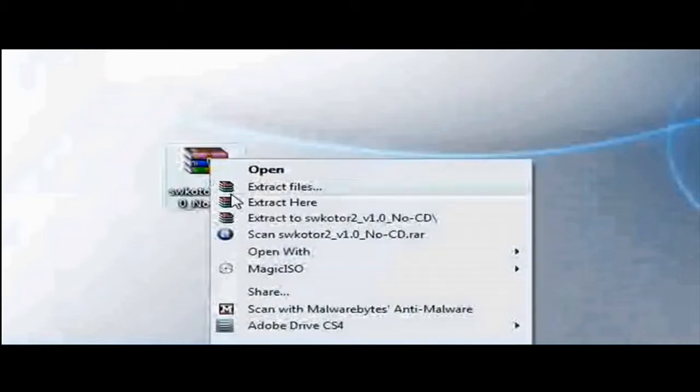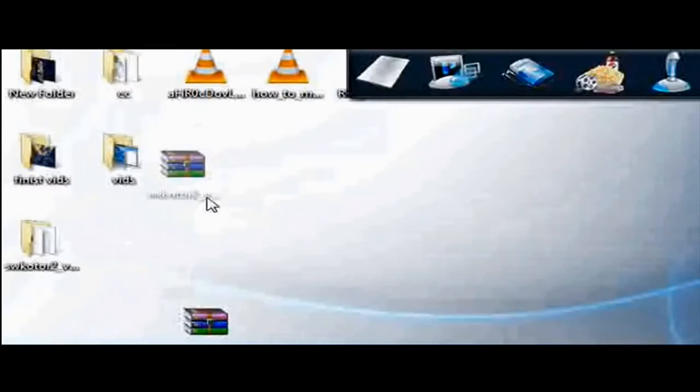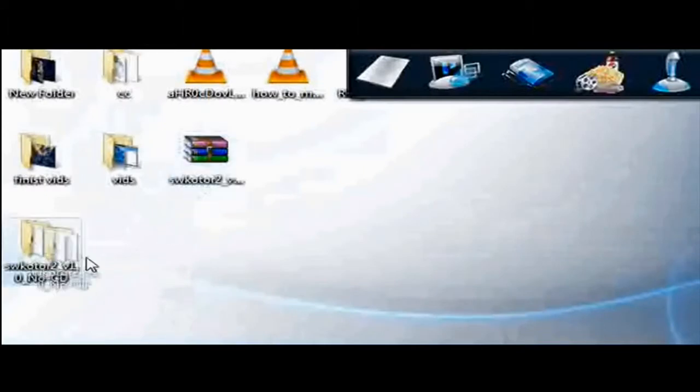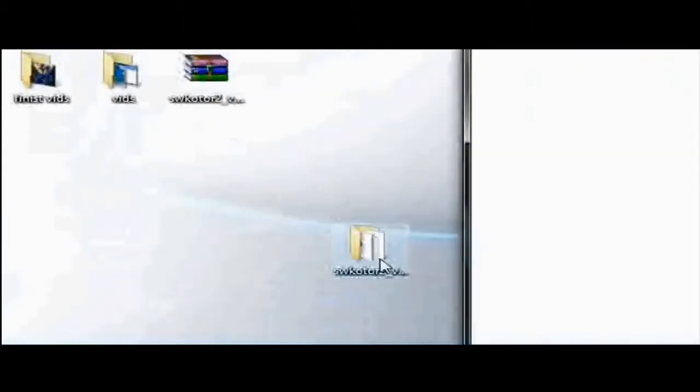Now, what you want to do is extract it to your desktop or extract it to a folder. If you're using WinRAR, it's sometimes better to extract it to a folder. Then open the containing folder.